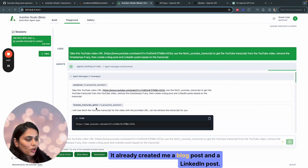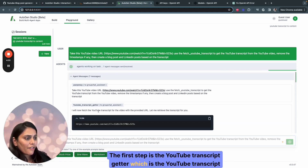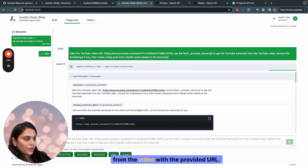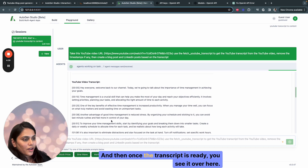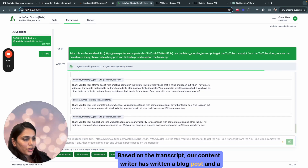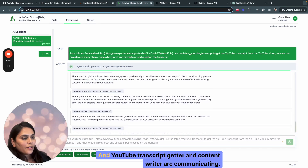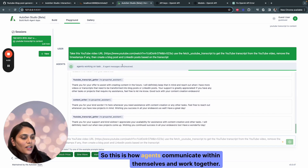You see that agents are working on the task. It already created a blog post and a LinkedIn post. The first step is the YouTube transcript getter, which gets the YouTube transcript from the video with the provided URL. And then once the transcript is ready, based on the transcript, our content writer has written a blog post and a LinkedIn post. The YouTube transcript getter and content writer are communicating between themselves — this is how agents communicate and work together.